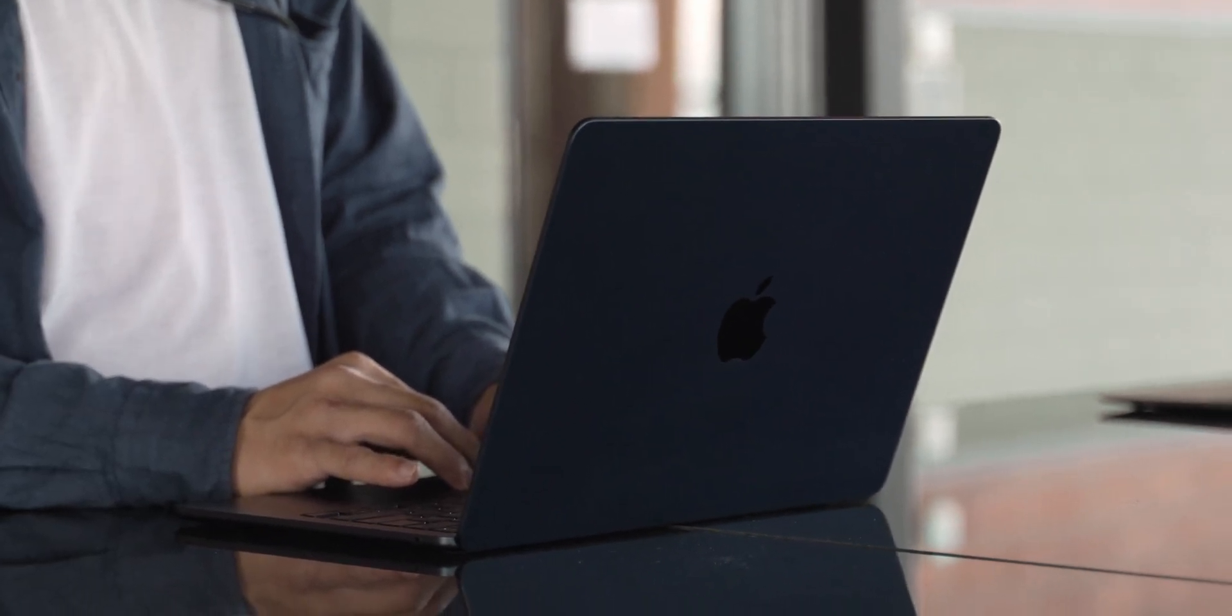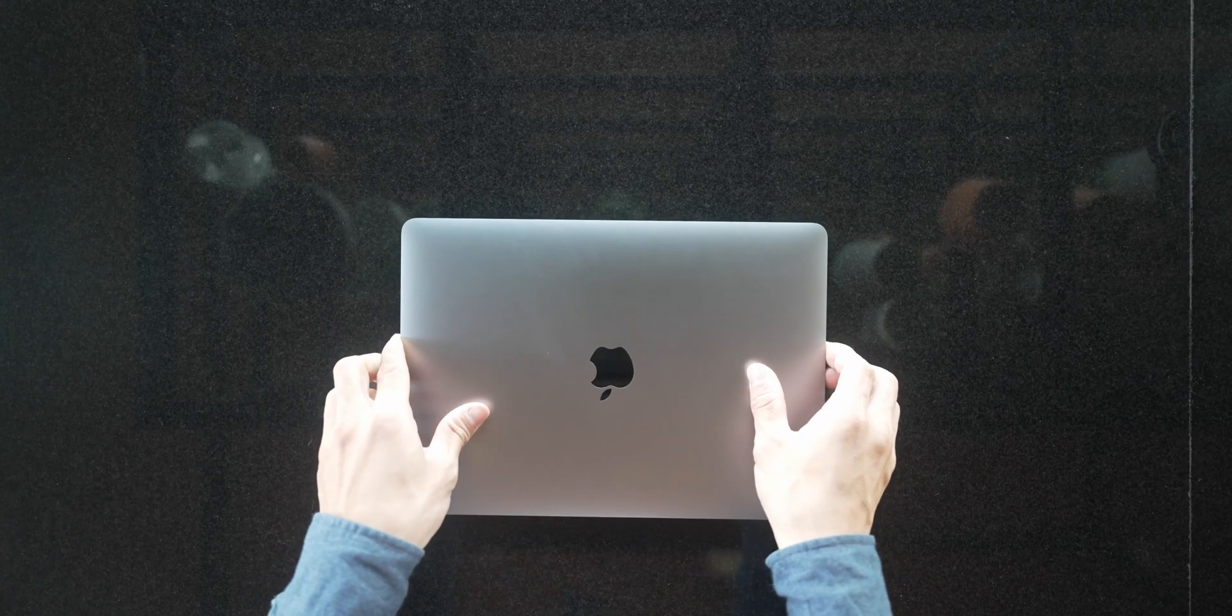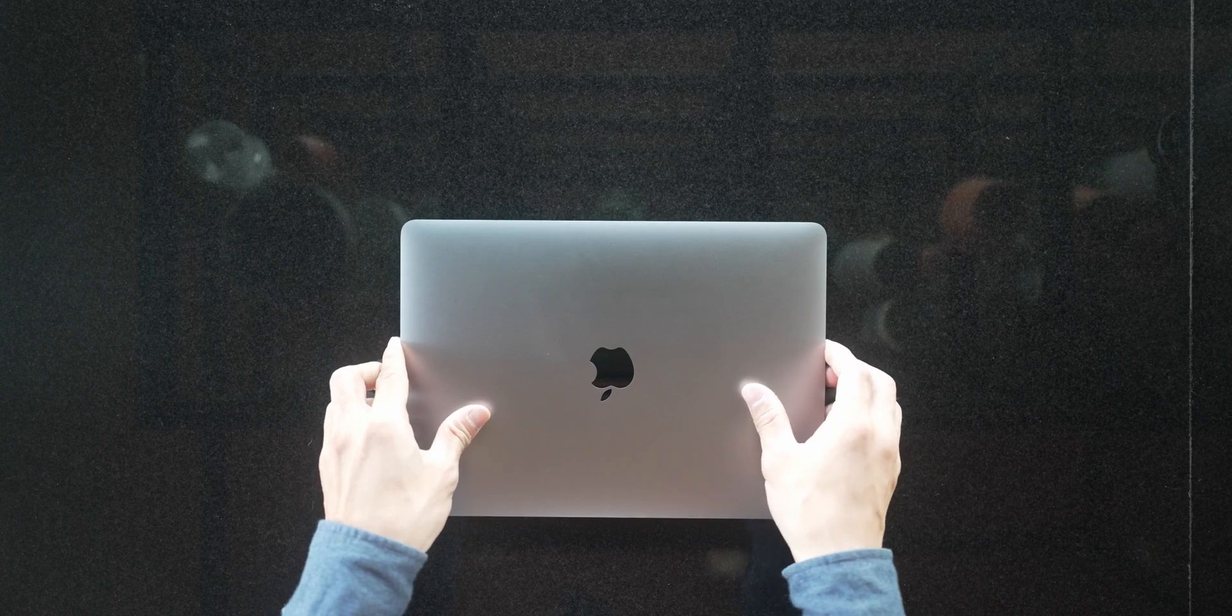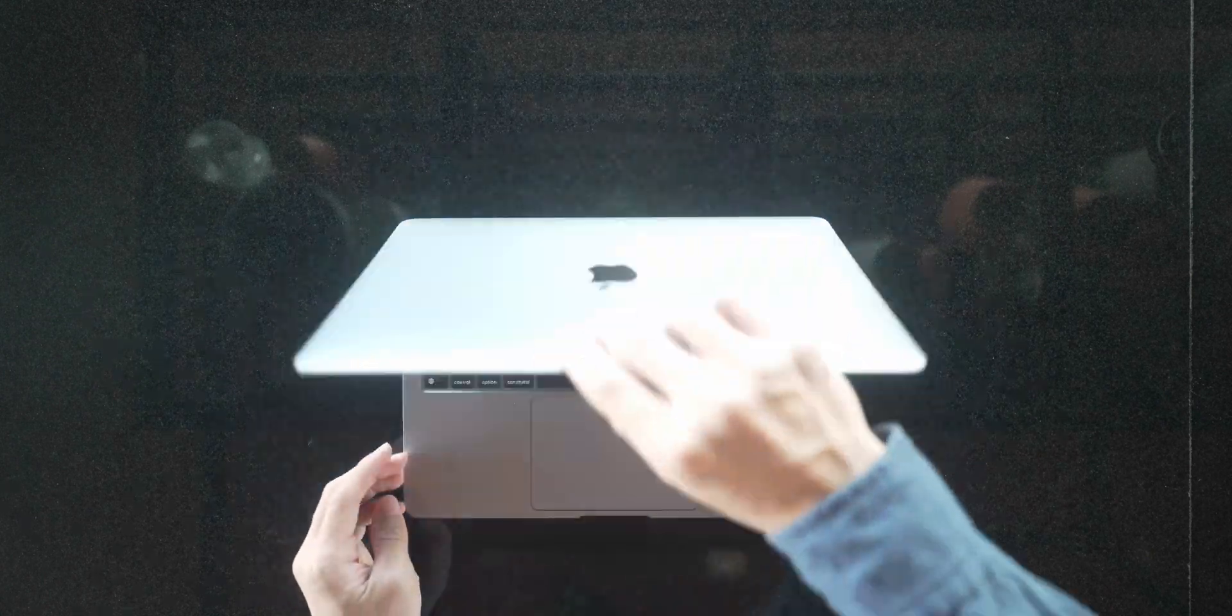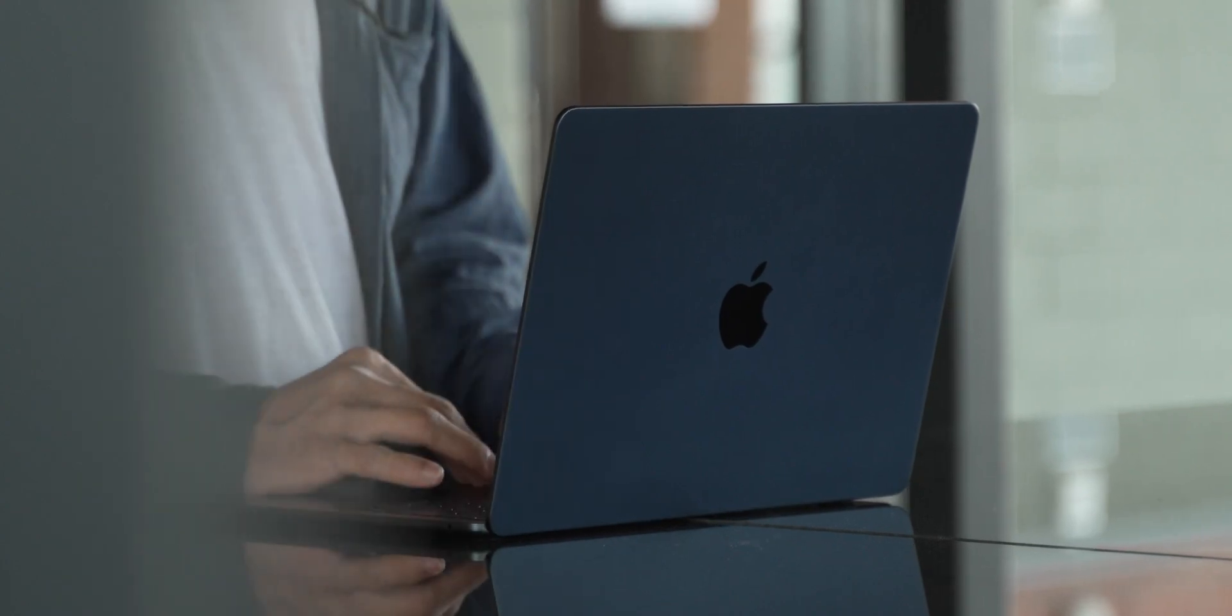We went with the M1 MacBook Air with 16GB of RAM mainly for the performance, and for the M2 it's just a base model with midnight color because it looked cool.